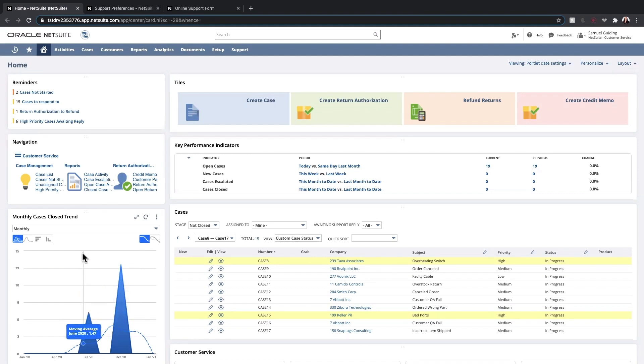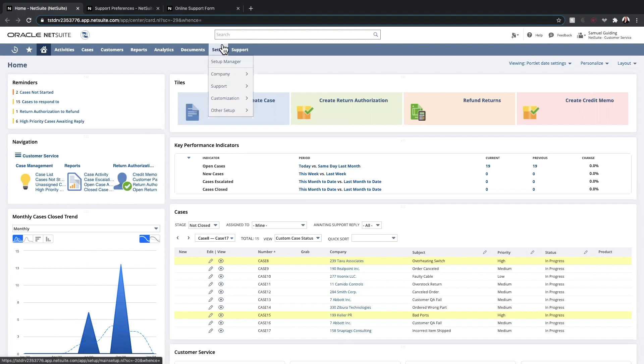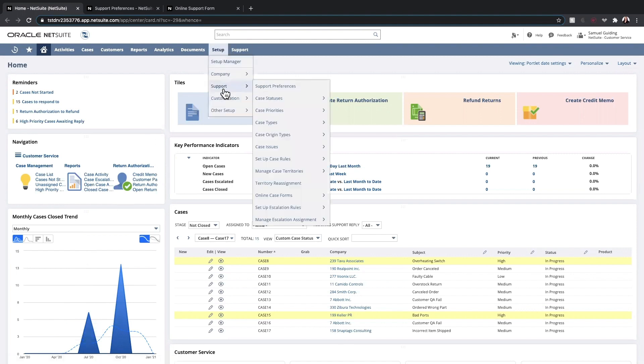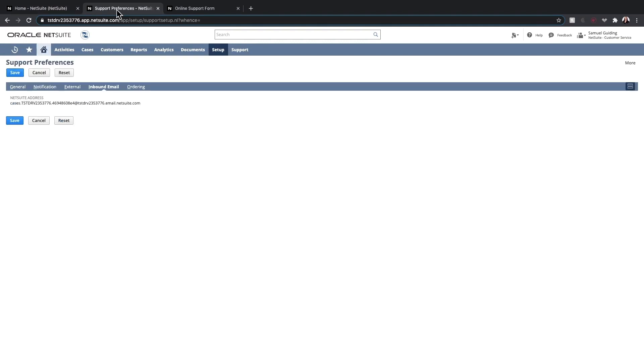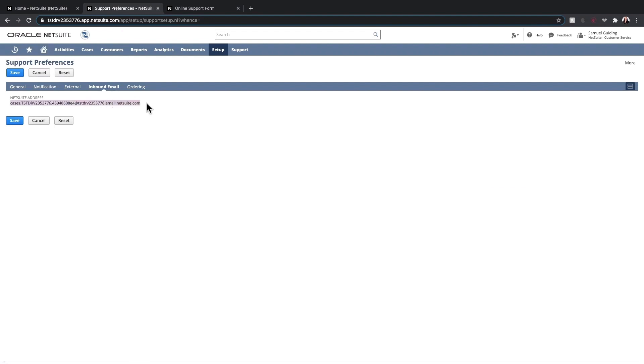Cases are created in the system one of three ways. Each NetSuite account has a case capture email address that will generate a case record when a customer reaches out. This can be found under Setup, Support, Support Preferences. On the inbound email sub-tab, you can see the email address that customers will use to submit a case.